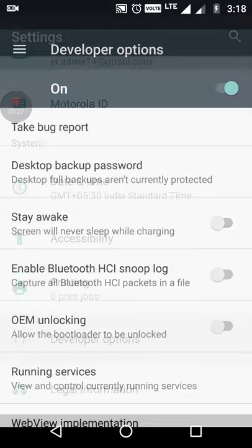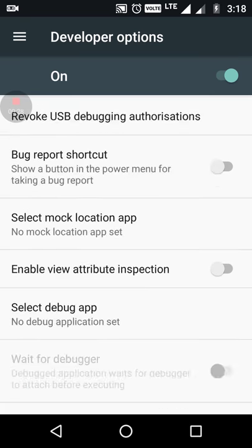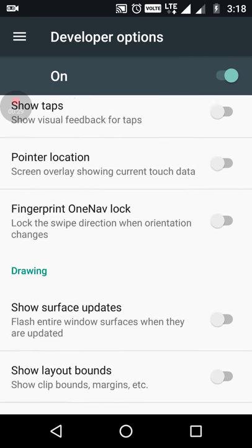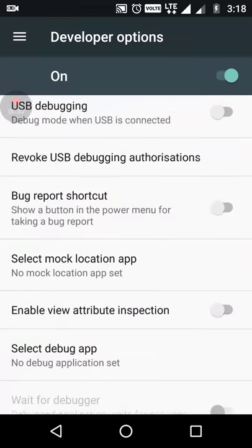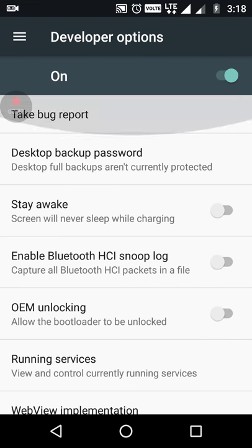When you go back, you will see the developer options and you can customize your phone as you want from here.